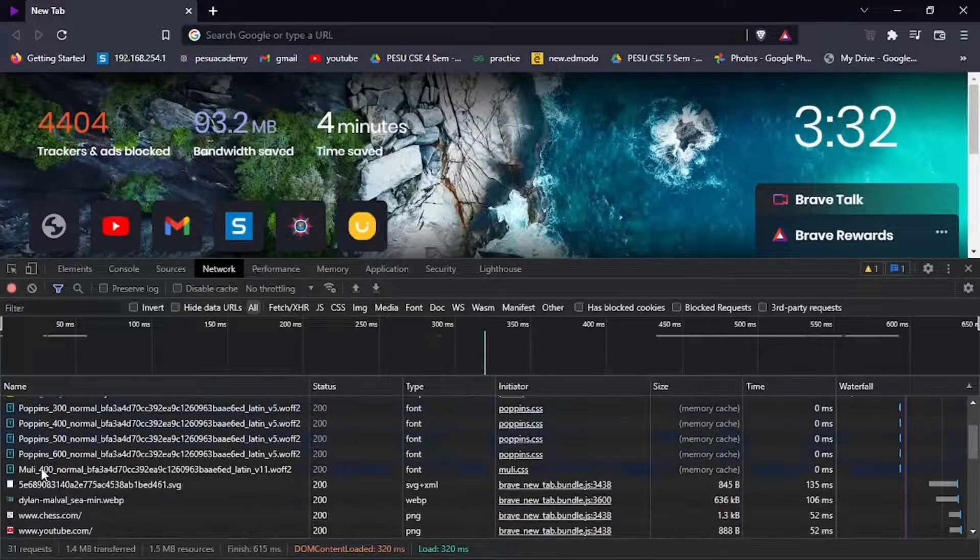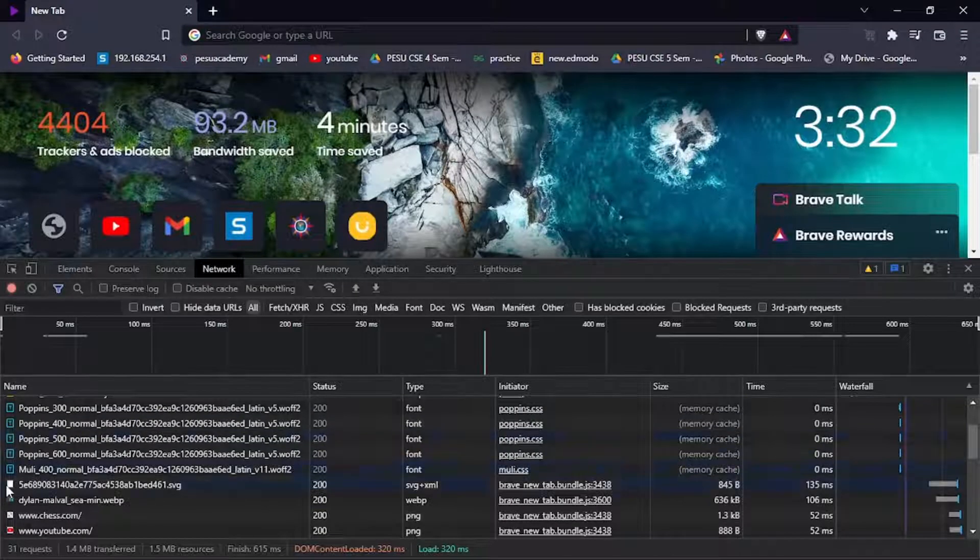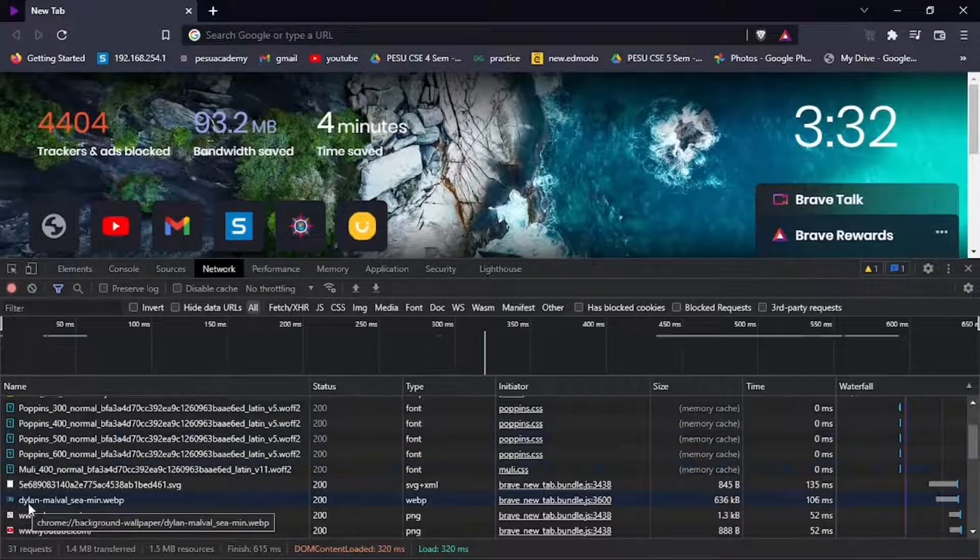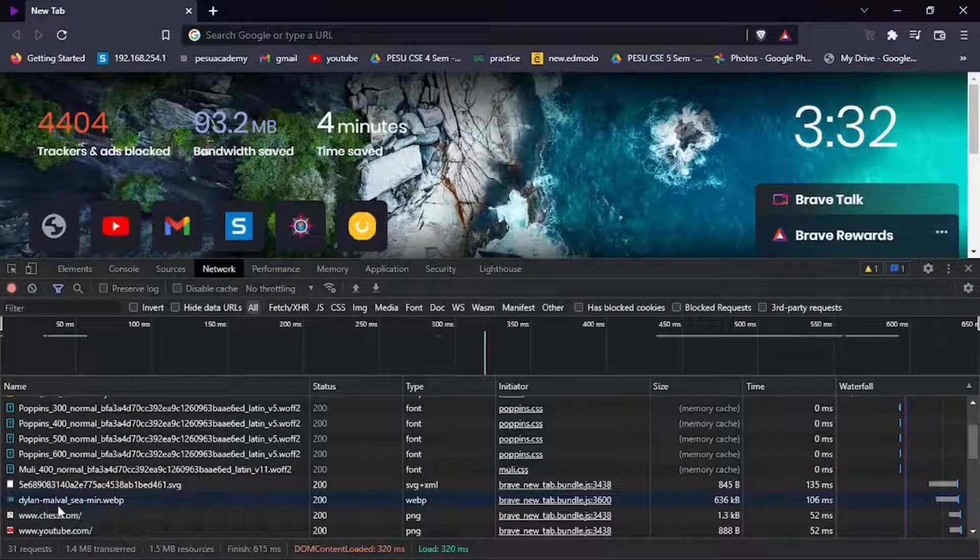You can see it looks like an image, and its name is Dilearn_Malvolseam_in.webp.